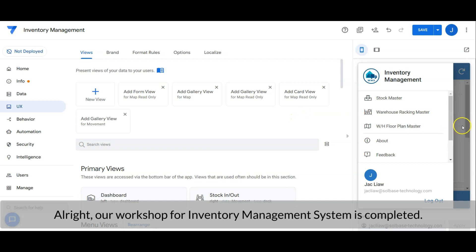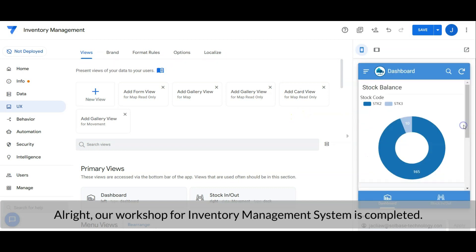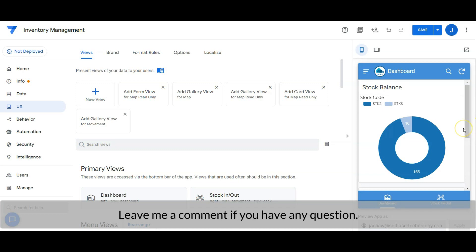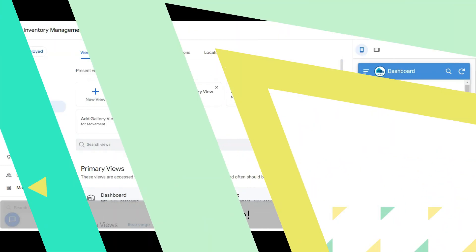Alright, our workshop for inventory management system is completed. Hope you guys enjoy the video. Leave me a comment if you have any question. See you guys in the next video. Bye.